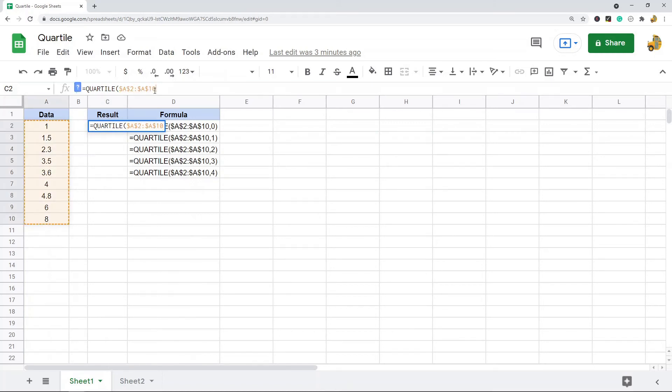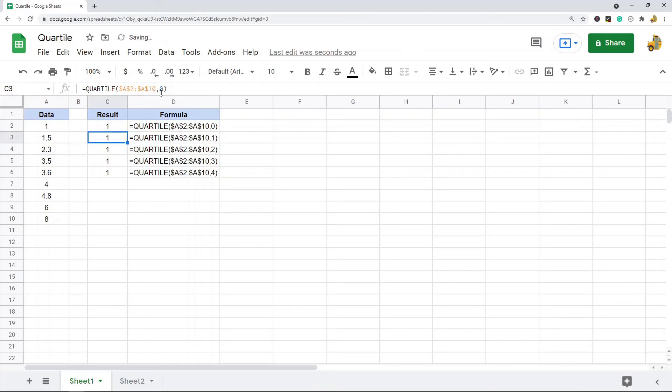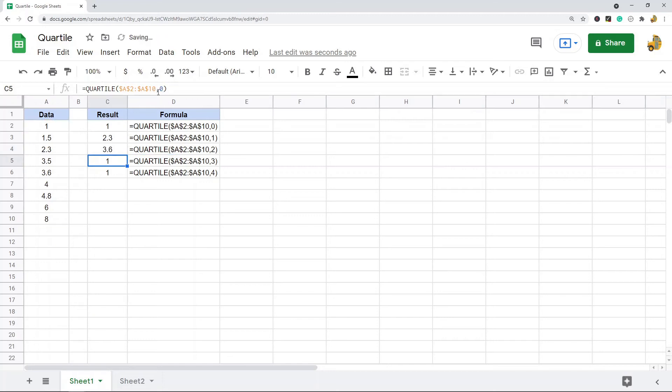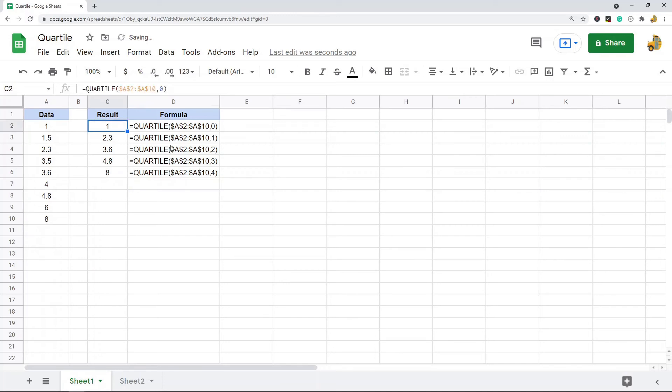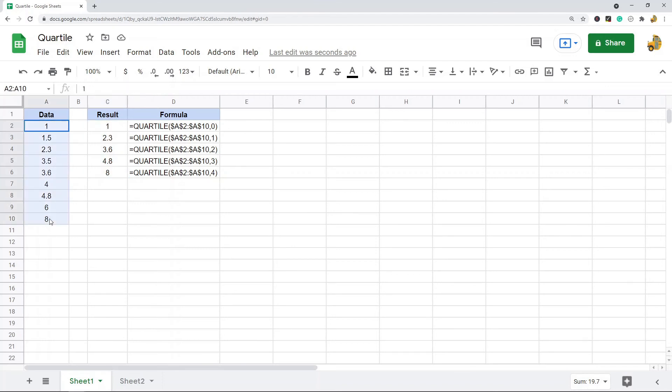The first one we'll do is zero. Then I'll copy this formula all the way down and change the second argument to two, three, and four. Let me double check: zero, one, two, three, four. Yes.